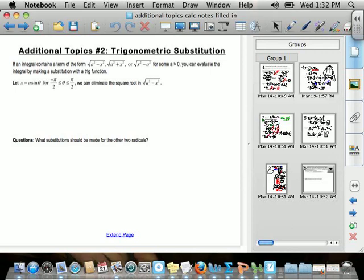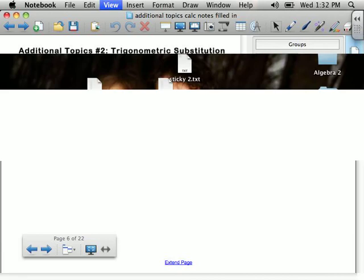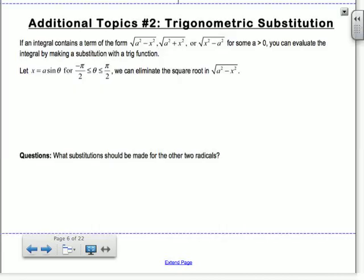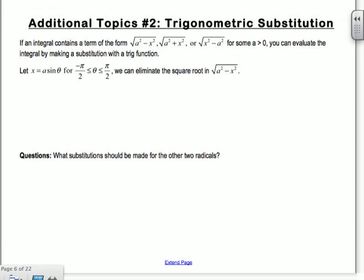We're doing additional topic number two: trig substitution. This is on the Calc BC exam, and if you do well on Calc AB and go on to take Calc 2 in college, this would be something they'd expect you to know. If an integral contains a term of the form √(a²-x²), √(a²+x²), or √(x²-a²) for some value of a, you can evaluate the integral by making a substitution with a trig function. You would use this when you can't use substitution, partial fractions, or integration by parts.